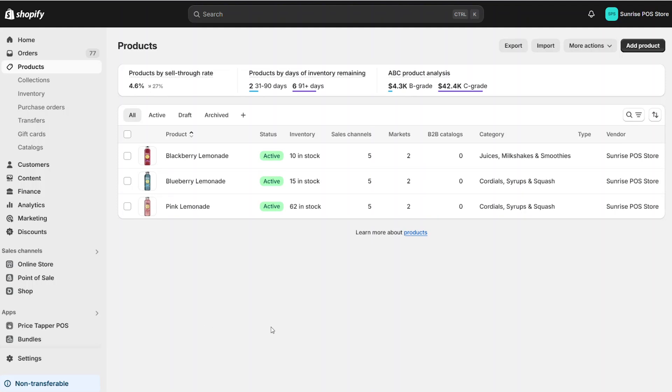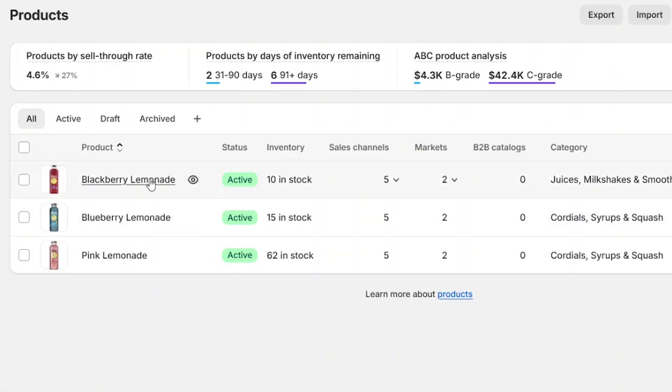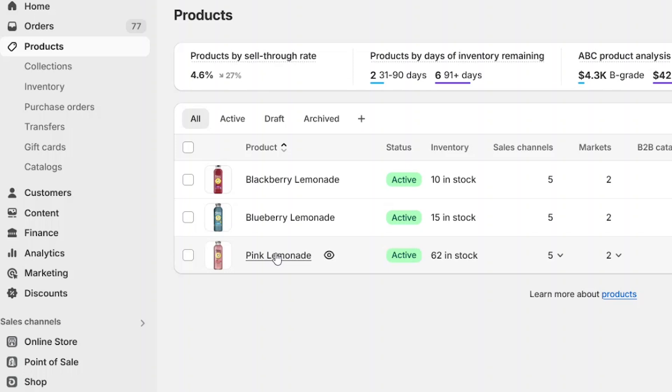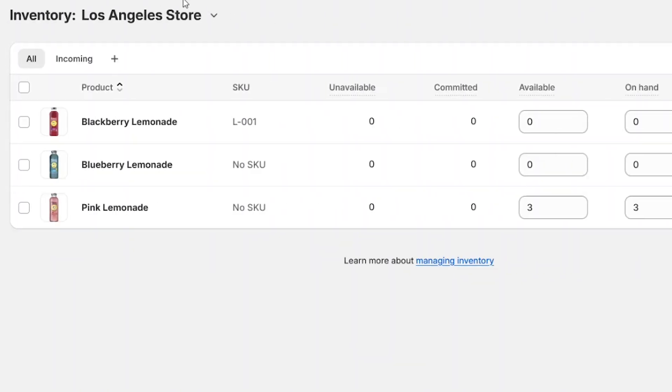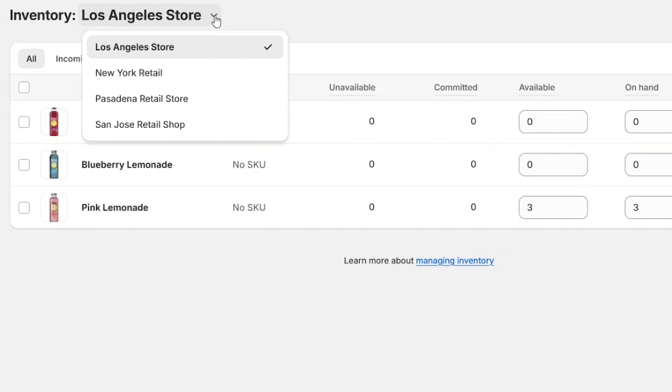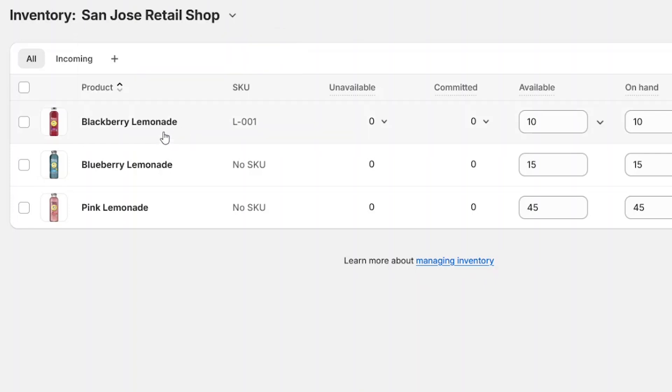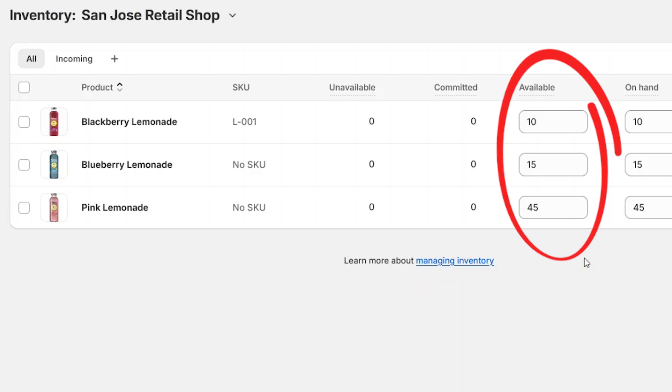We'll take these three items and configure them into a single product with its own SKU and price. The bundled item will use the inventory from each location to determine the availability for your Point of Sale.